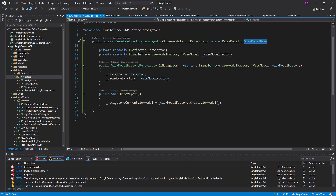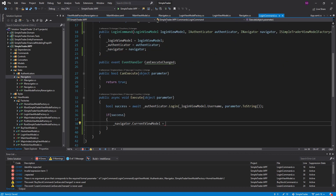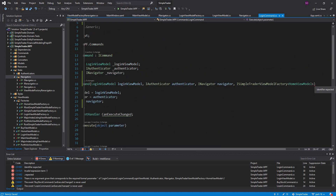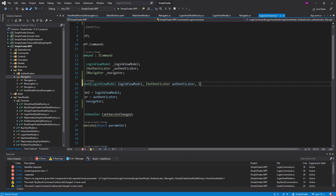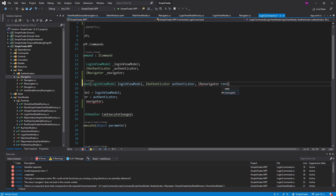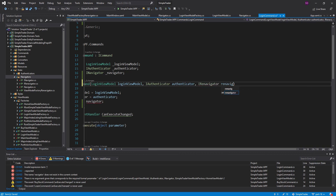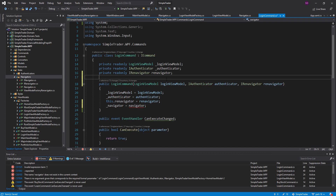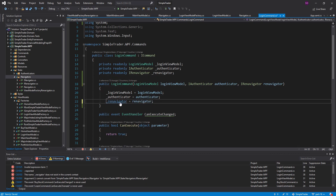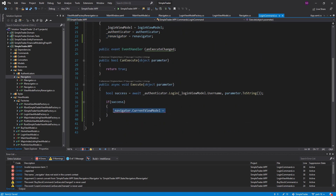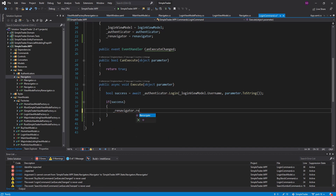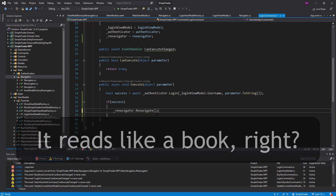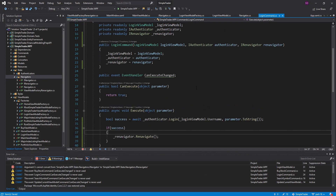Instead of injecting all of that, let's just inject an IReNavigator into the login command. Let's generate a field for that and get rid of our navigator field. Now we can use this re-navigator — if our login was successful, we call reNavigator.ReNavigate() and it handles the re-navigation for us.